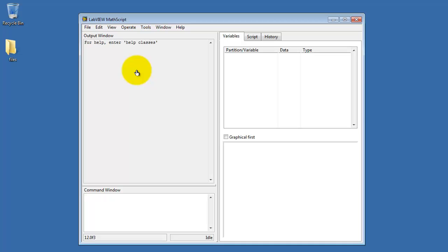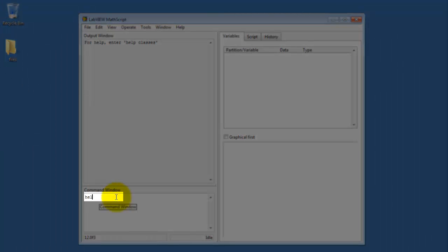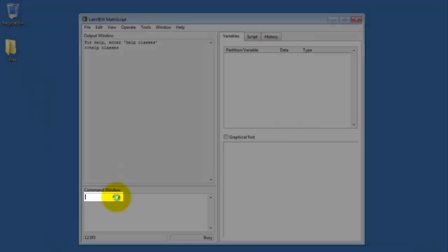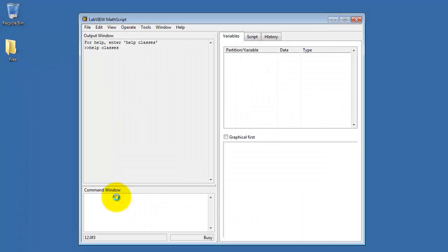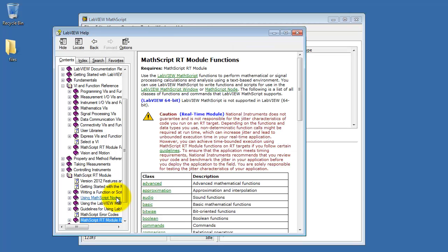After it's done initializing, you'll see a prompt that says how to get some help. You can type Help Classes, and this gives you a broad overview of all the capabilities of the MathScript language.